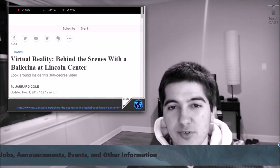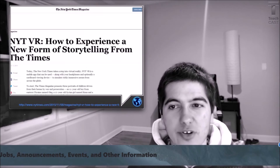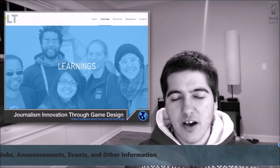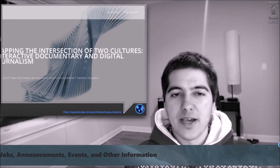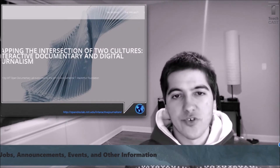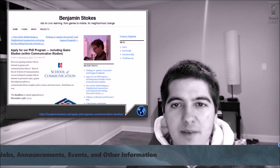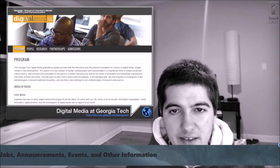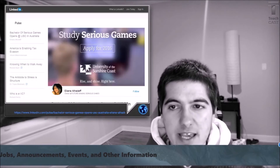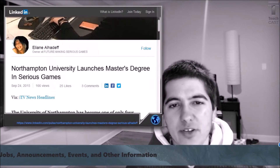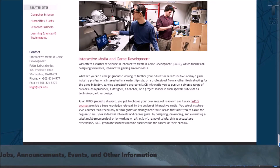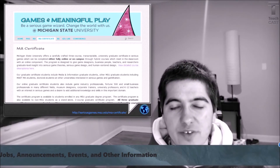The Wall Street Journal is now offering some stories in virtual reality 360 video. The New York Times is also now doing virtual reality stories. There's a new American University Game Lab video series on game design applied to journalism. The Open Doc Lab at MIT has a new report on interactive journalism. There's a PhD in communications program at American University's Game Lab. You can get a PhD and a Master's focused on games for learning at Georgia Tech. There's a Bachelor's of Serious Games degree at the University of the Sunshine Coast in Australia. Northampton University has a Master's degree in serious games, and Michigan State University has an online serious games graduate certificate program.